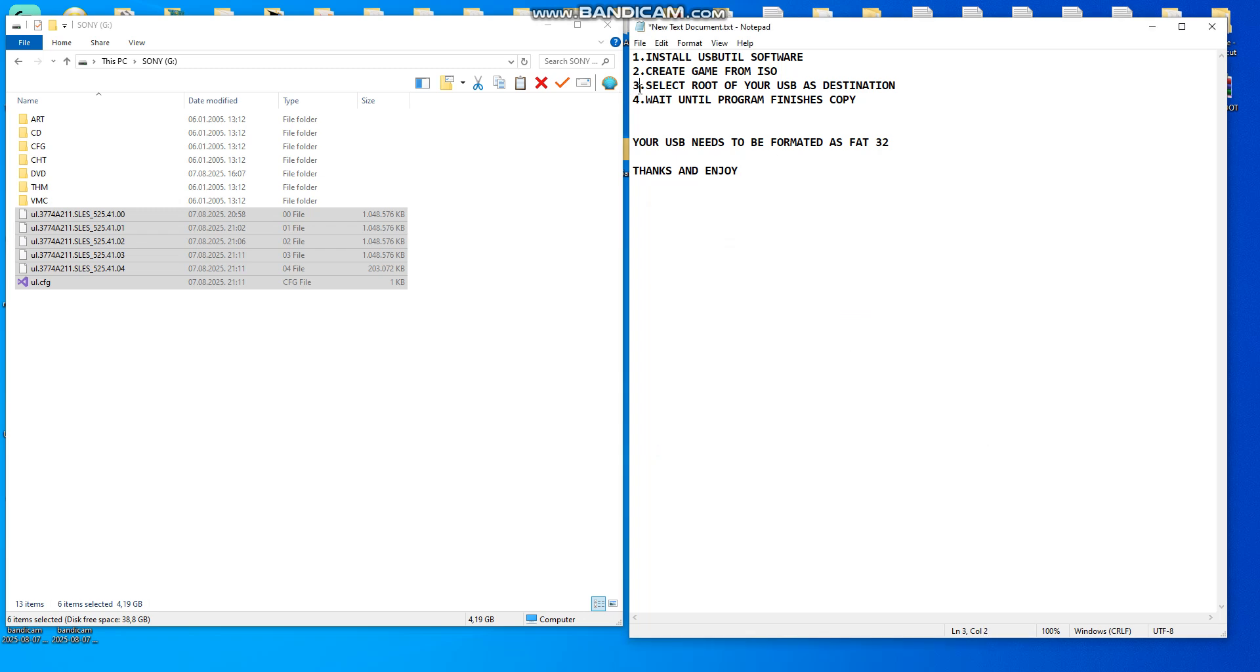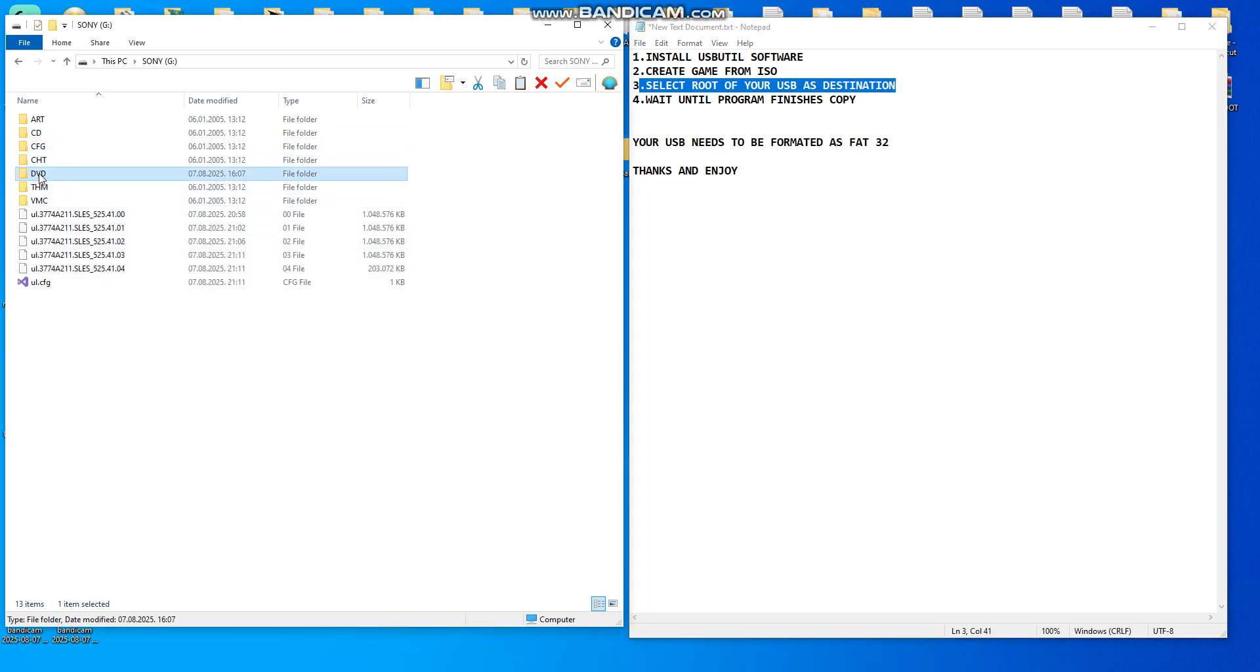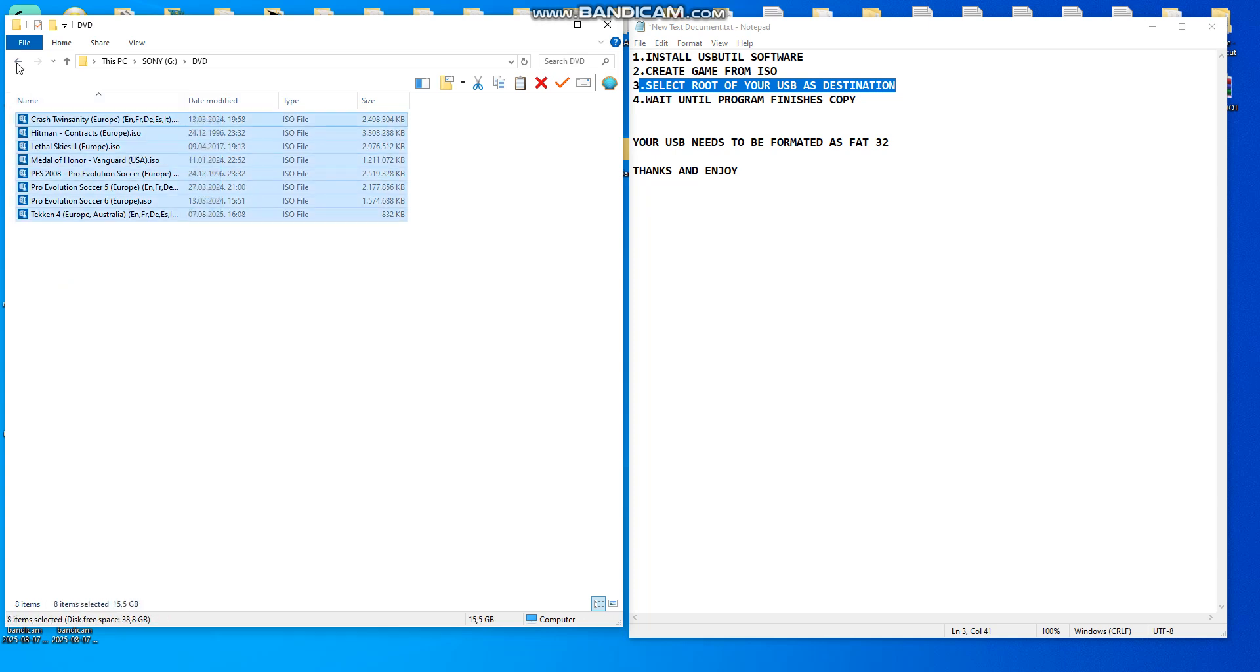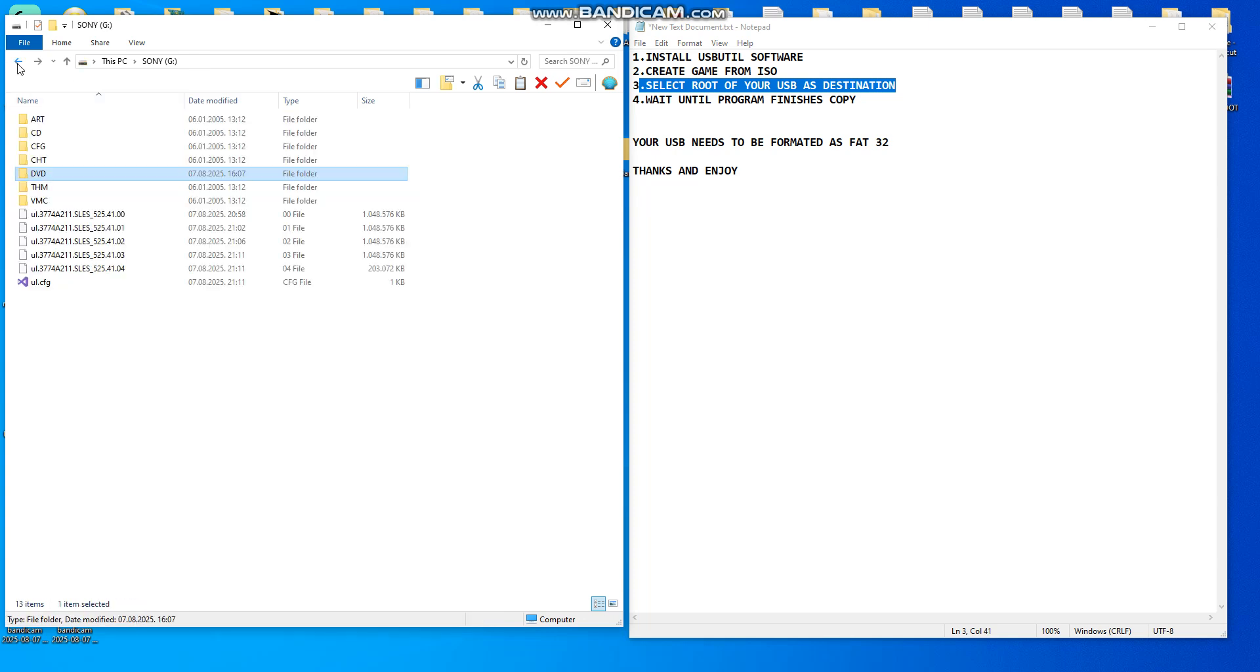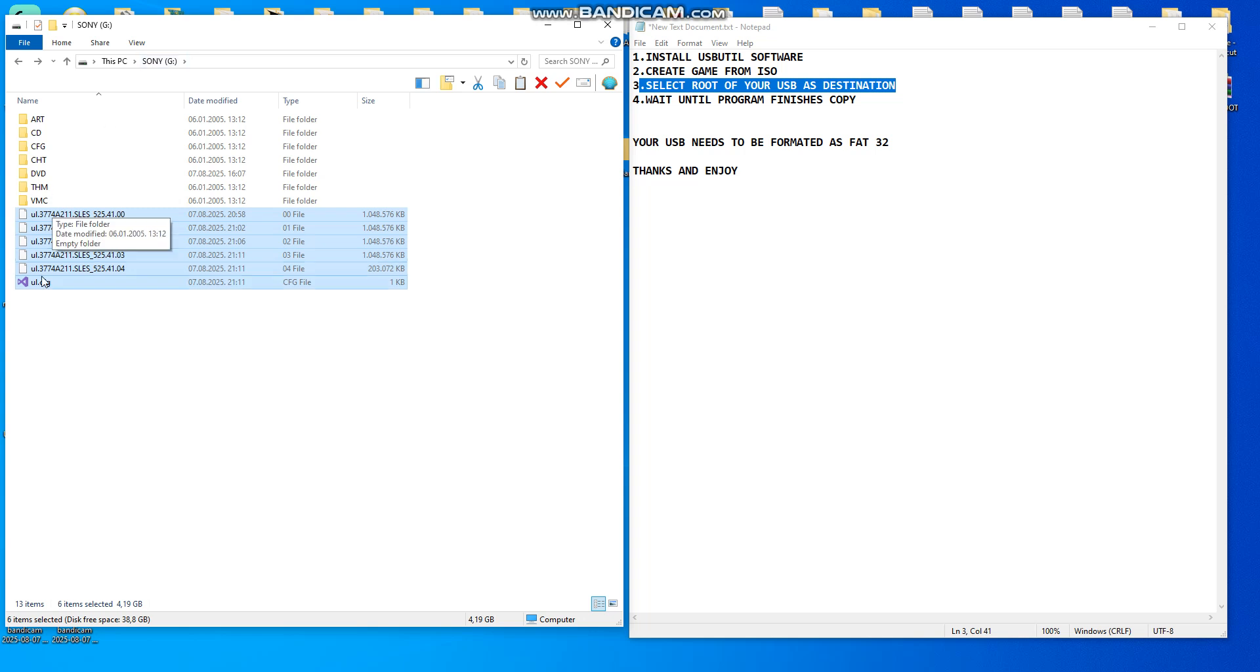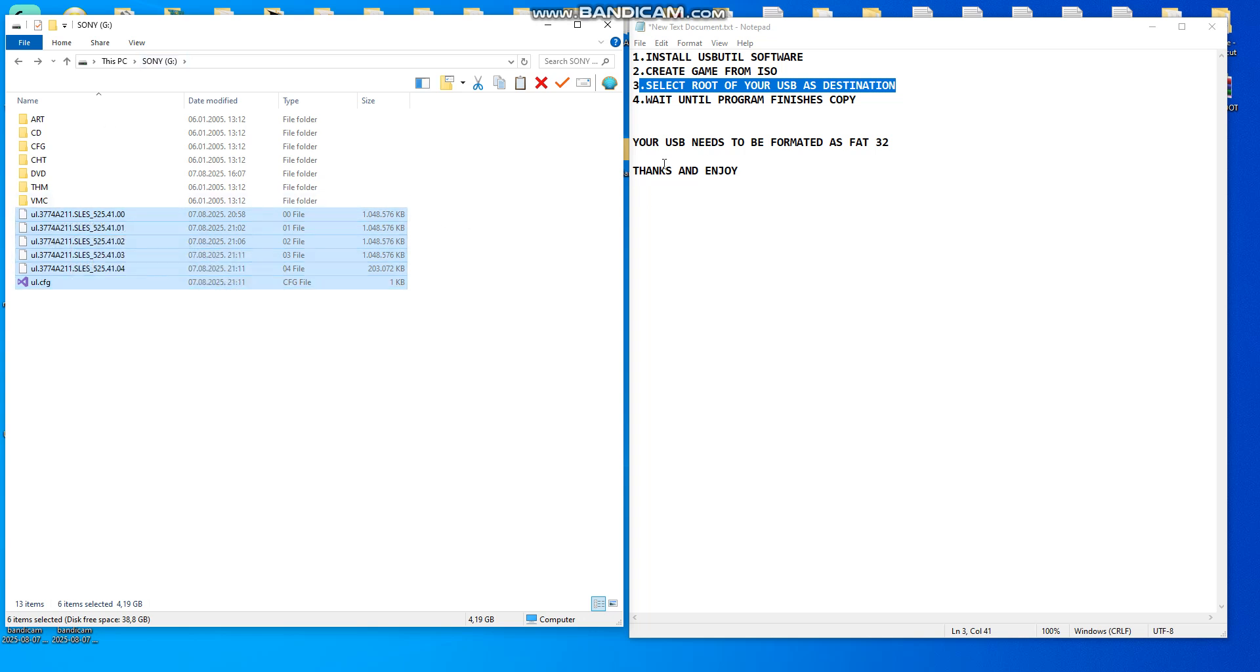What is important is select root of your USB as the destination. So in this DVD are smaller files that PS2 will read, but these files need to be into the root of your USB. This here is my USB name, so files need to be copied here. And also USB needs to be formatted as FAT32 or PS2 will not read it.